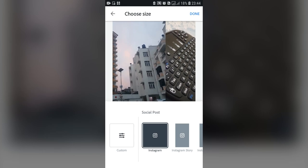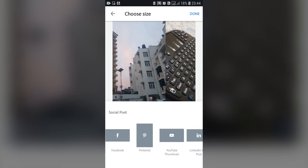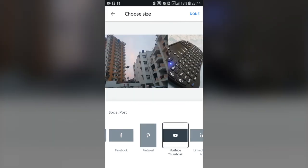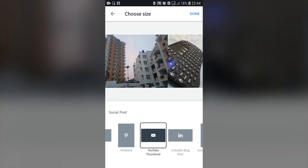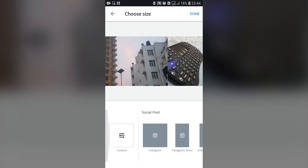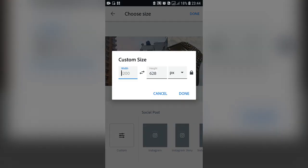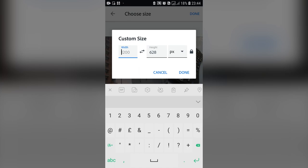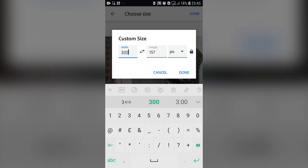You'll be able to move the photo around — just tap and move it. You can see that you can go around and click any one of the templates you want to use, such as YouTube thumbnail, LinkedIn, and so forth. You can also go to custom and define the width and height. I'm going to go for custom, and I can lock or unlock the aspect ratio.